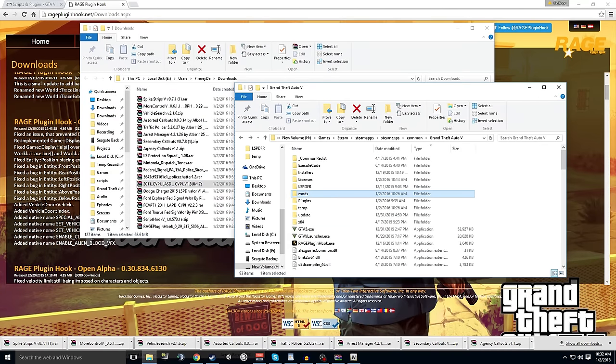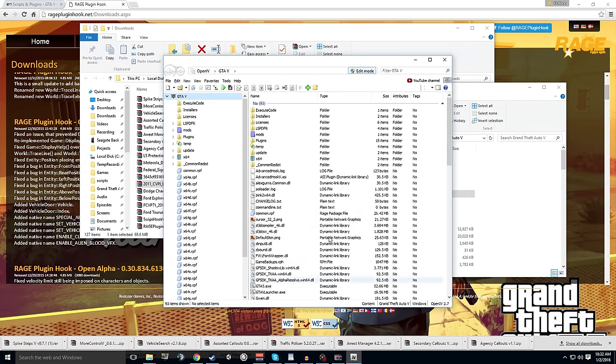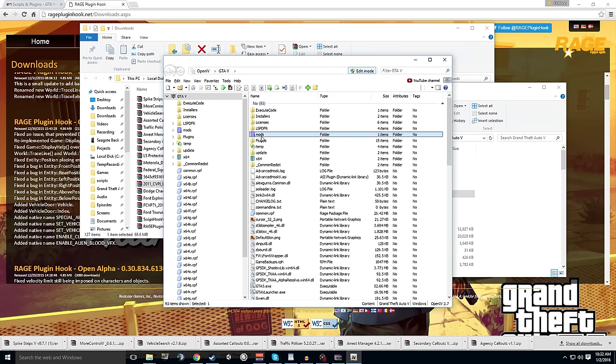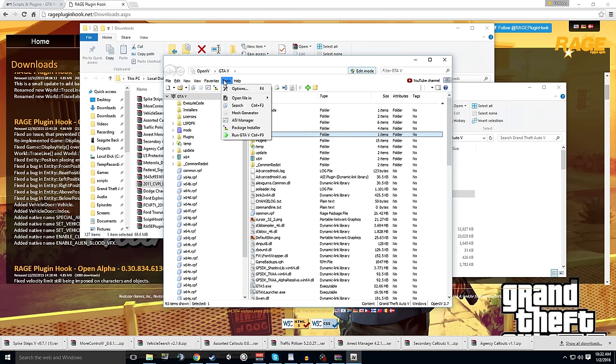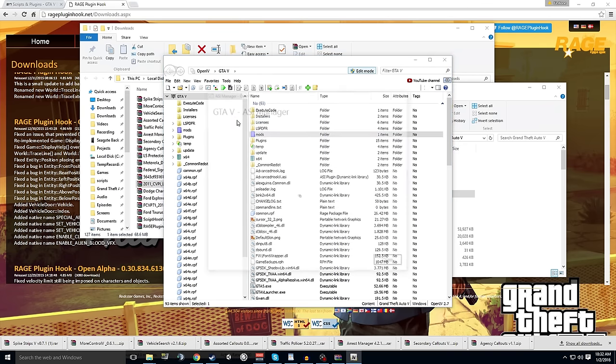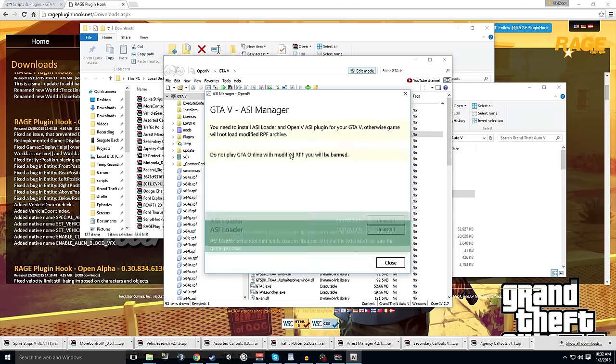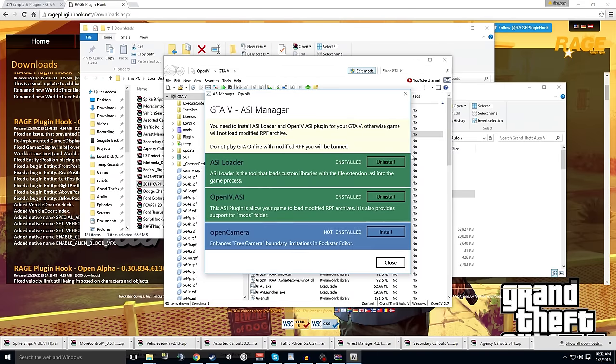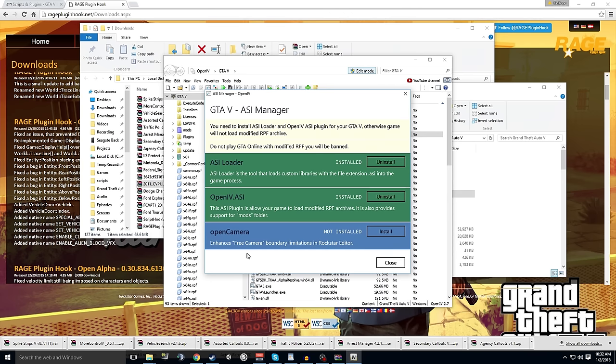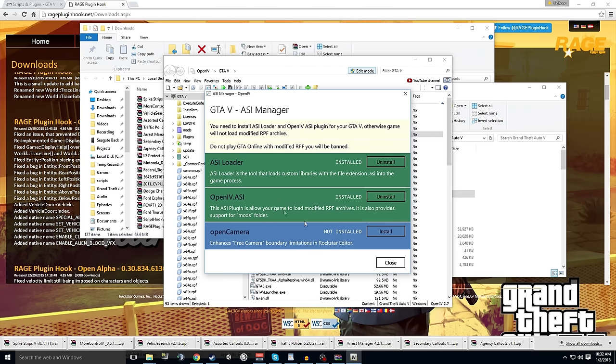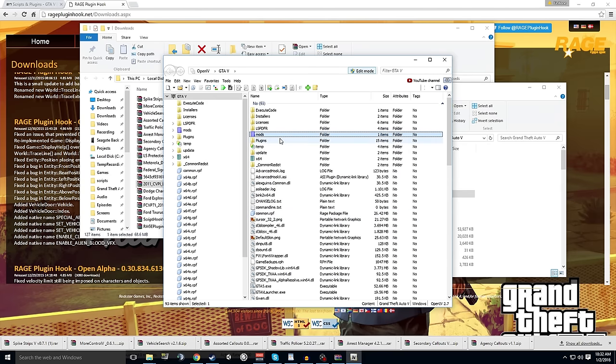I don't need to know what's new and how to use it. There's our downloads. There's that. And where's our OpenIV? So you can see that the mods folder is different in color in this. Because OpenIV uses it. But you have to go into here in tools. You have to go into the ASI manager. And then you have to install these. OpenCamera enhances free camera battery limits and Rockstar editor. I don't plan to use the Rockstar editor. But you do need to install the ASI loader. And the OpenIV.ASI. That allows it to use the mods folder.